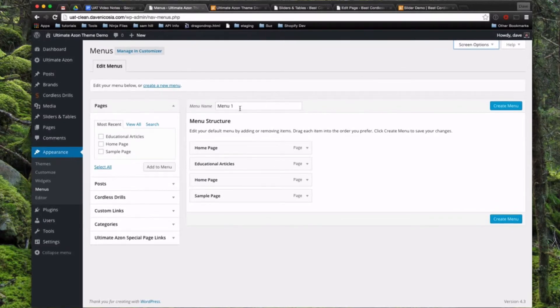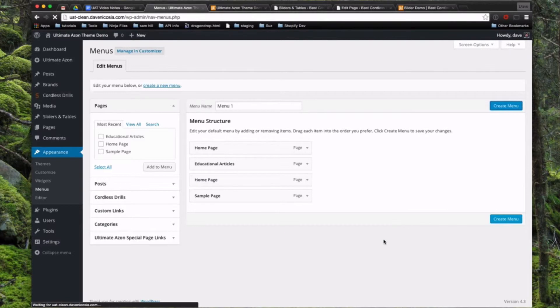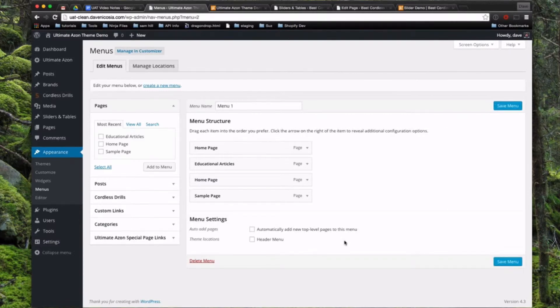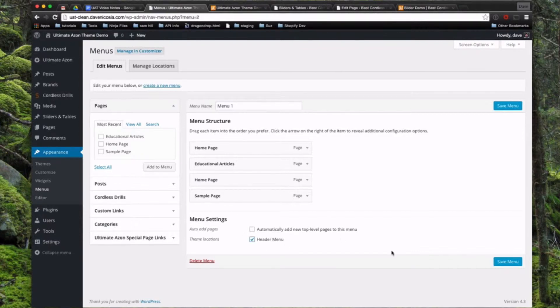So we're going to go ahead and create this menu called Menu 1. And then the next step is we're going to check in the Menu Settings area, check it to Header Menu right here to make sure this displays as your main header navigation.